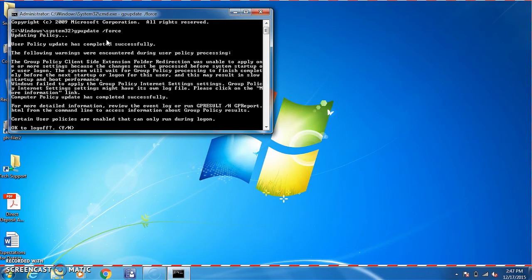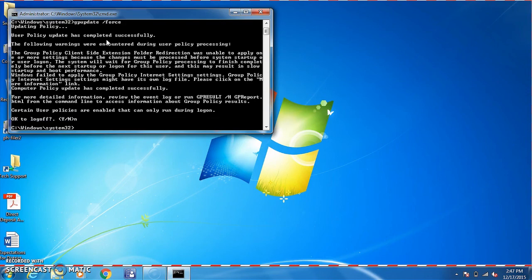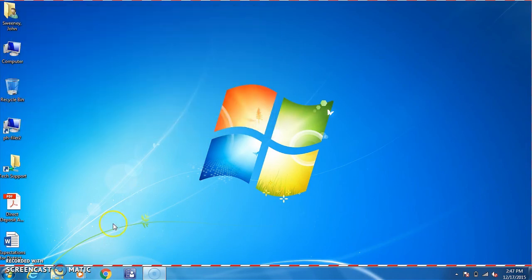A lot of times when you run group policy force, it'll ask you to log off. It is safe to do that. For purposes of this video, we will not log off, so I'll hit no and enter.